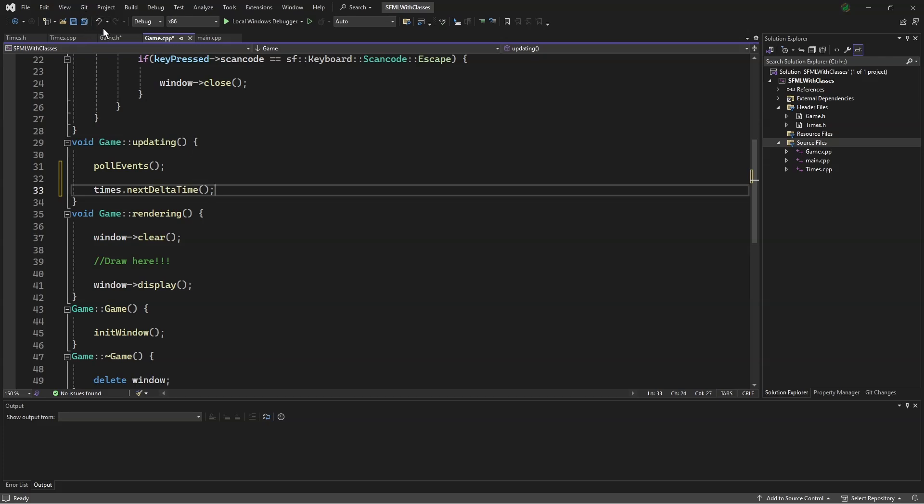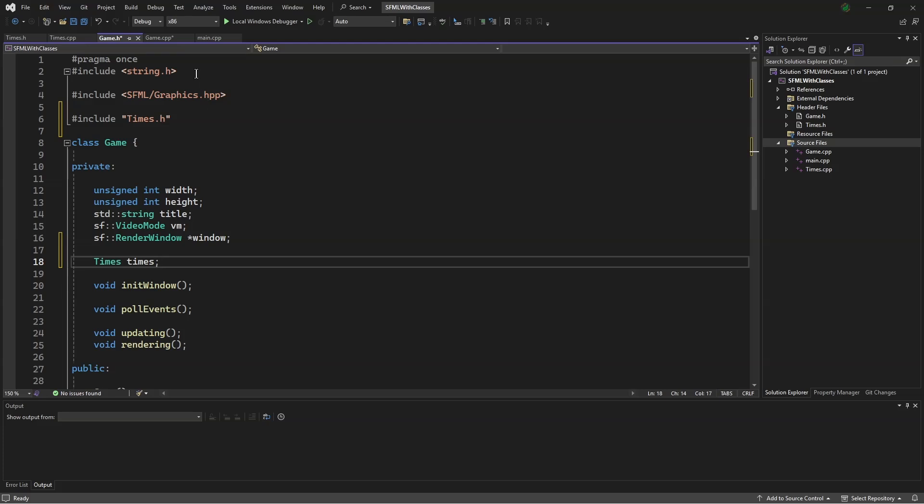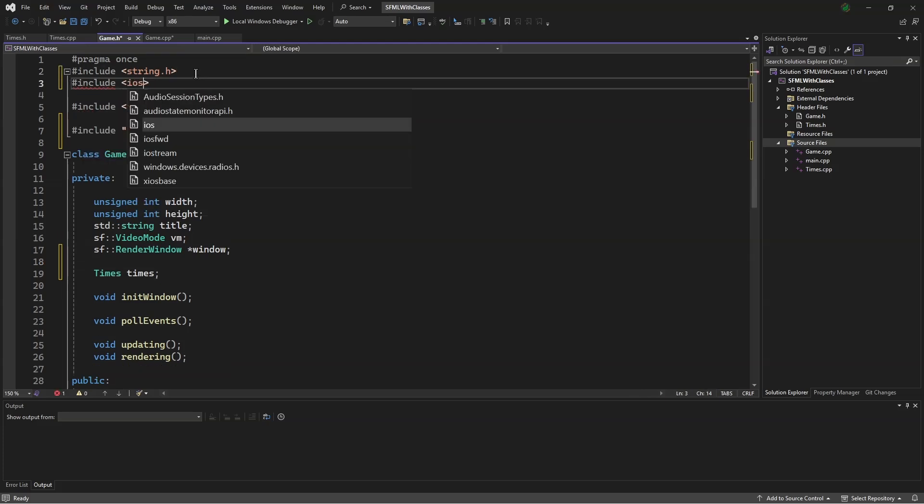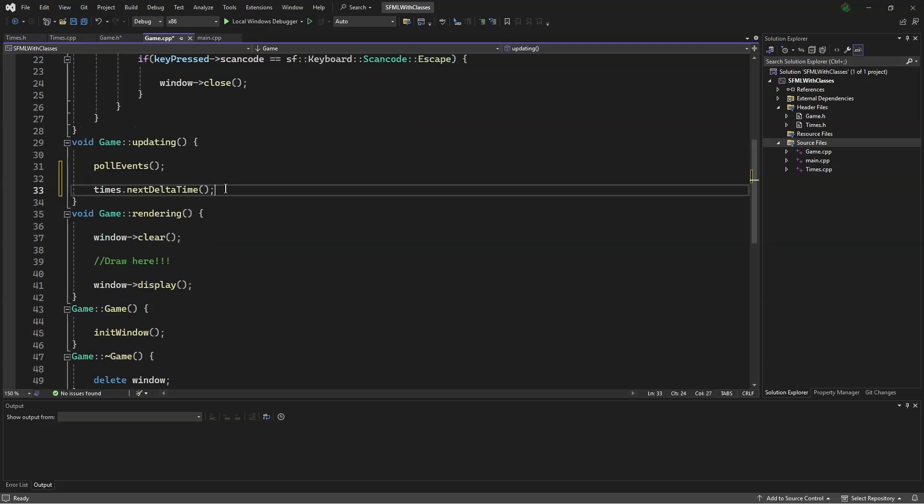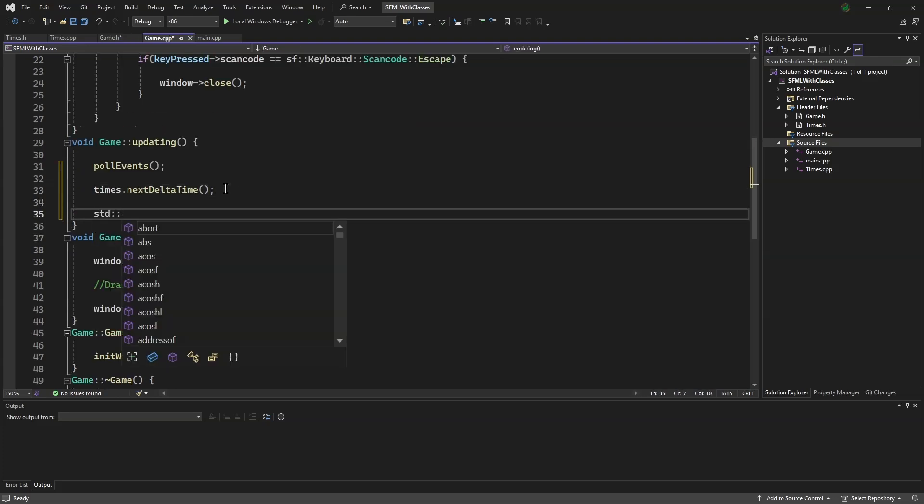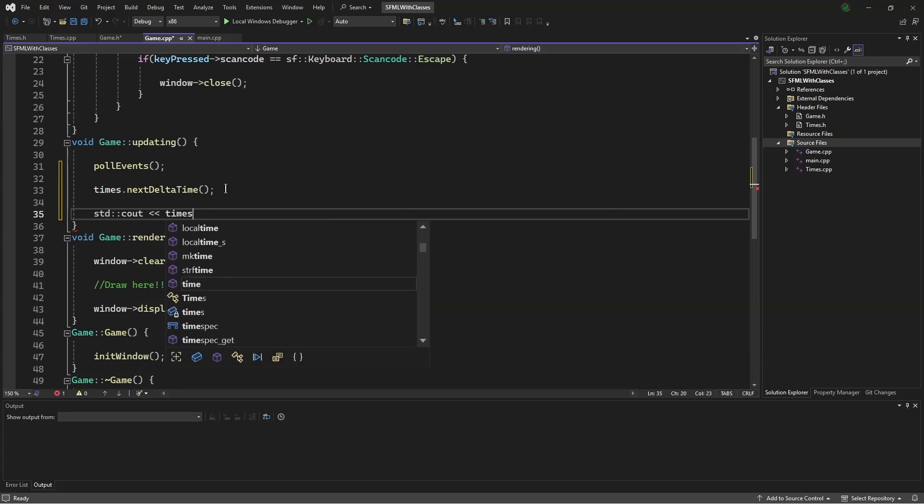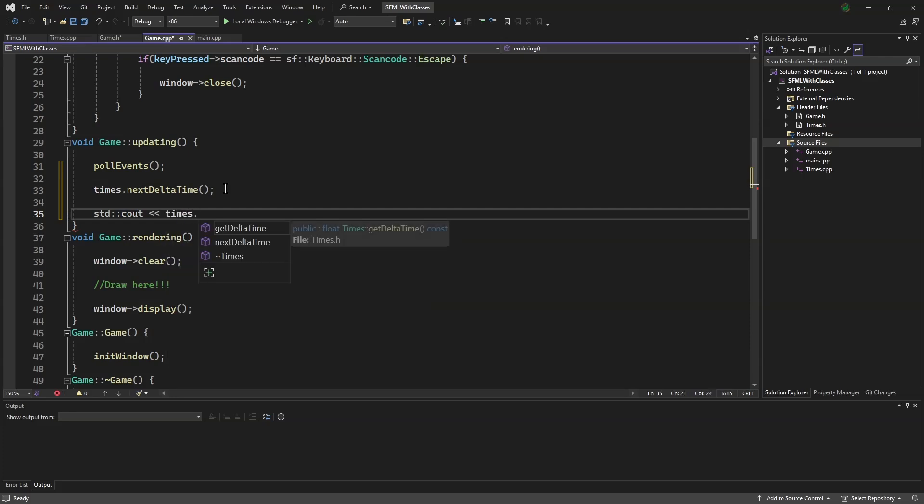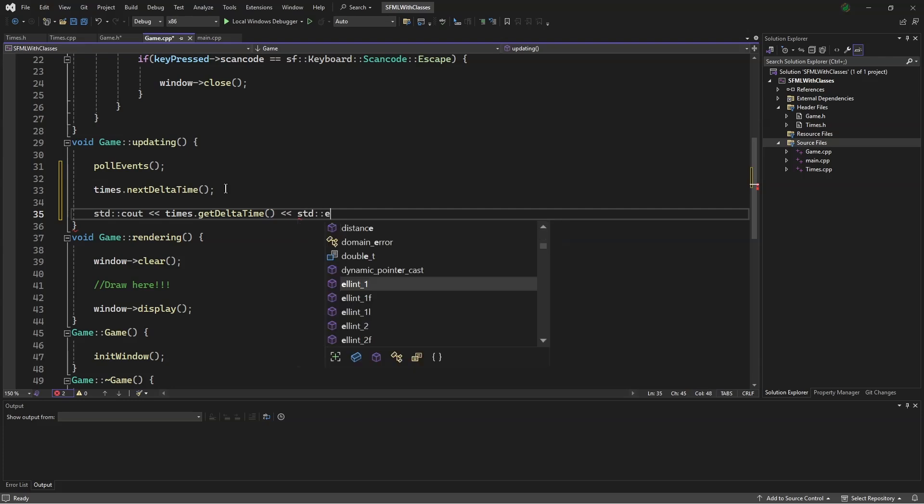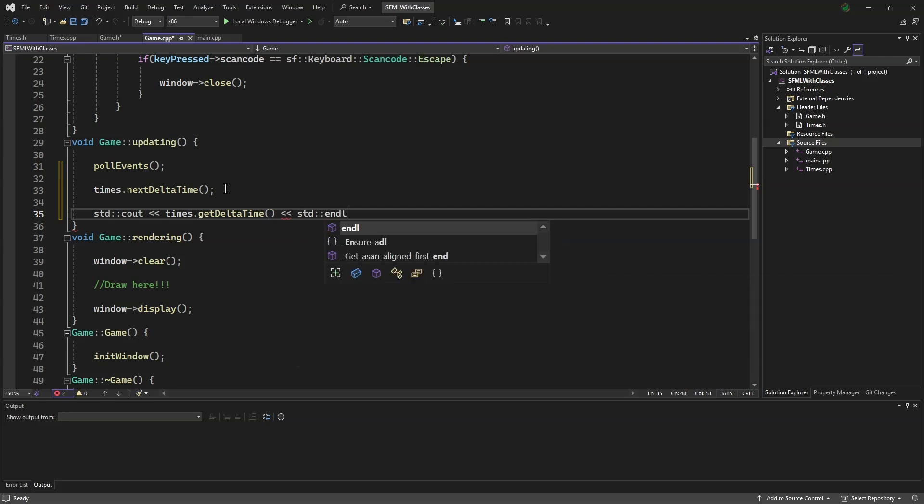Now, back in .h, we say, #include iostream. We can say, std::cout << times.getDeltaTime() << std::endl.